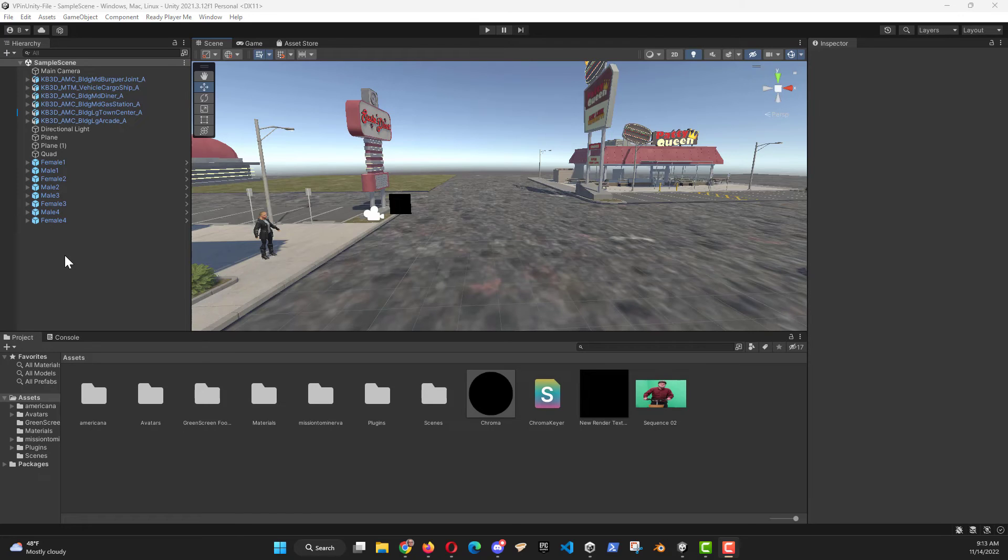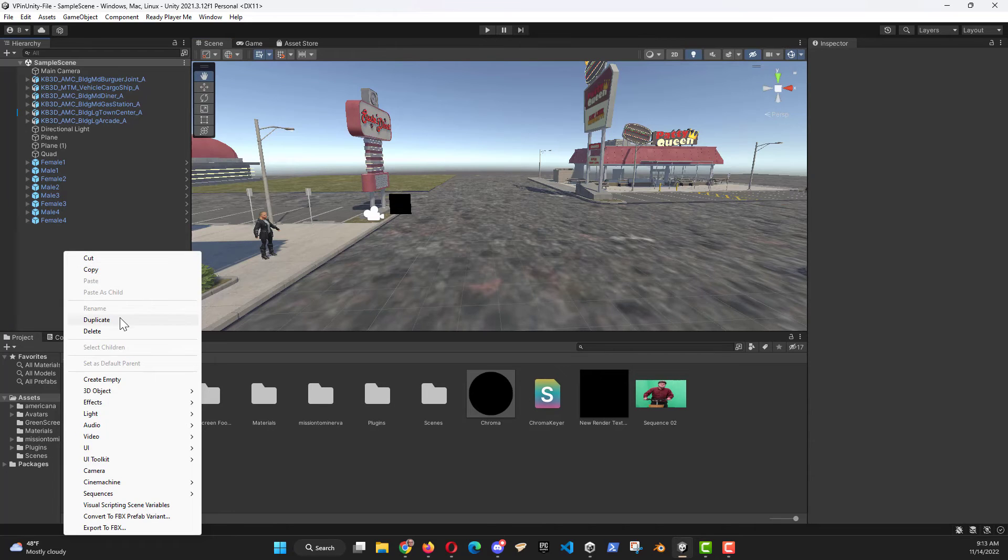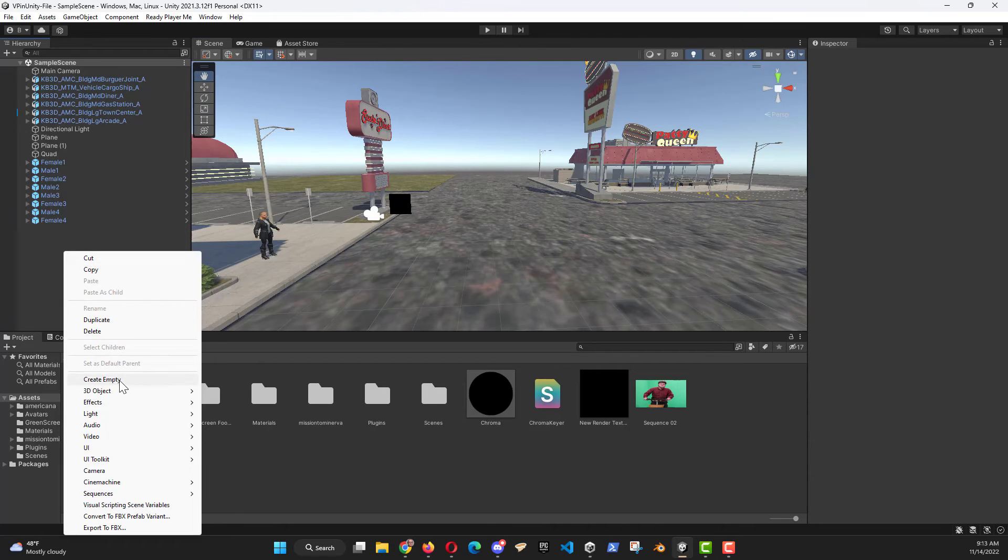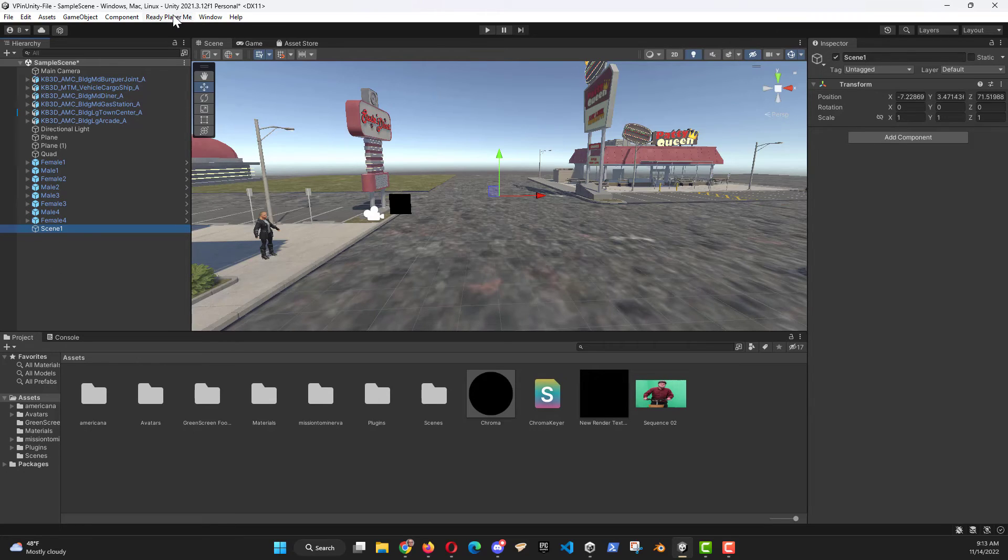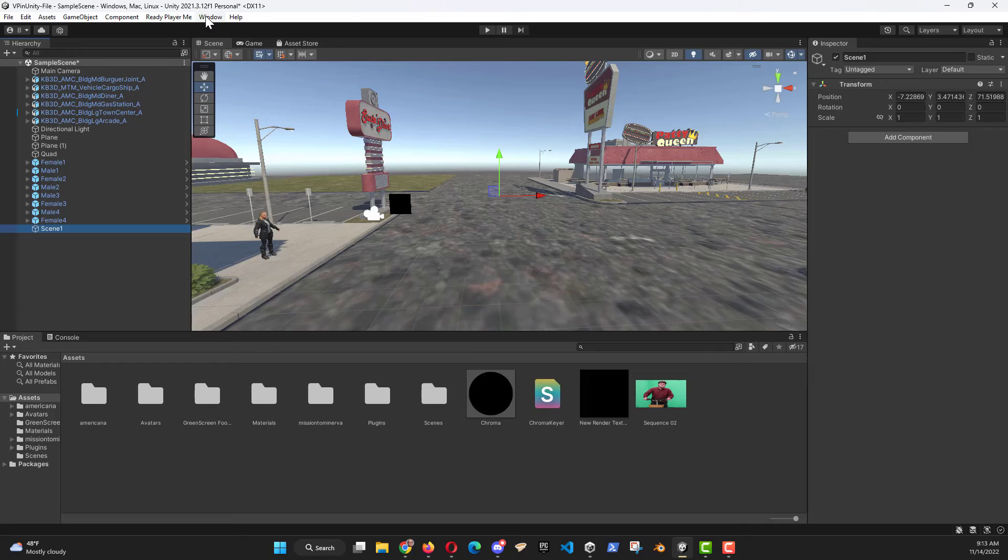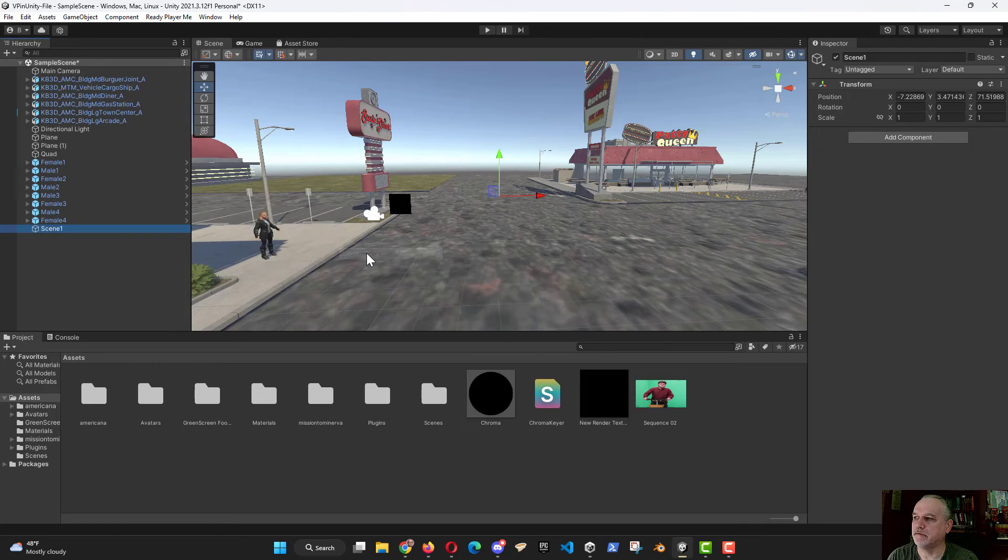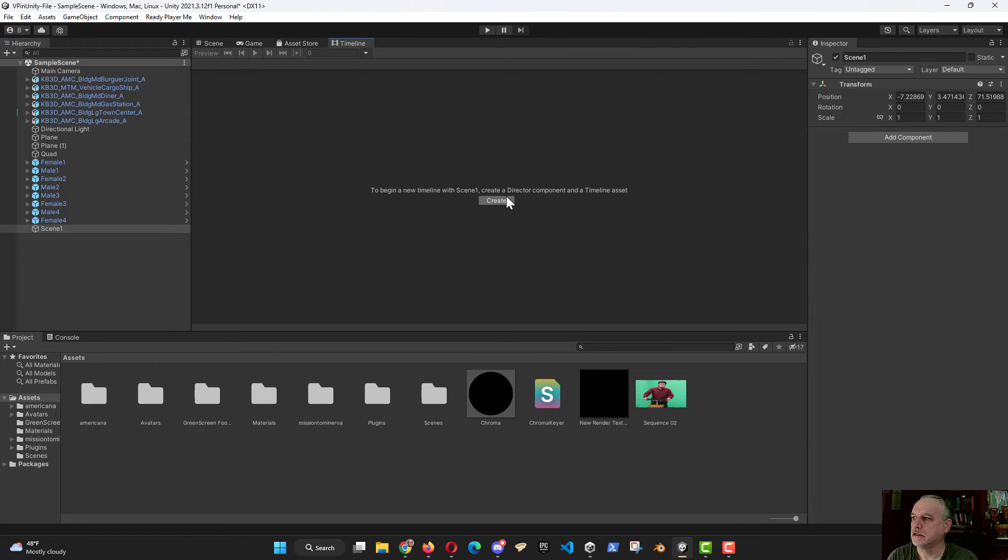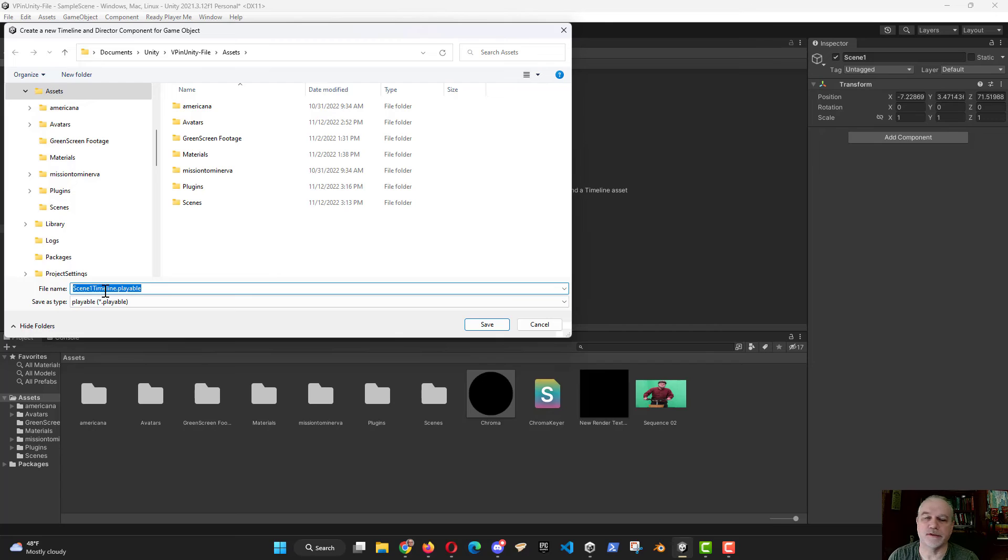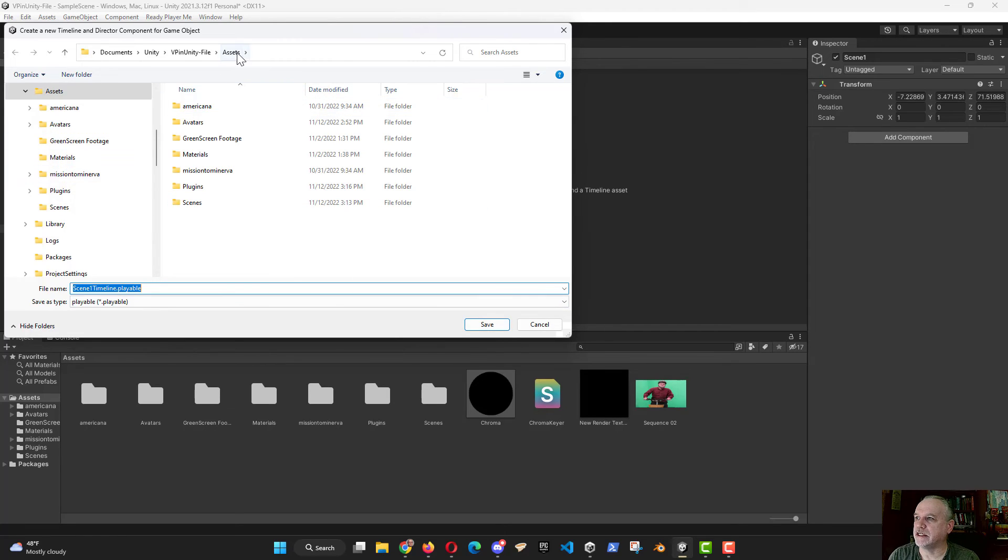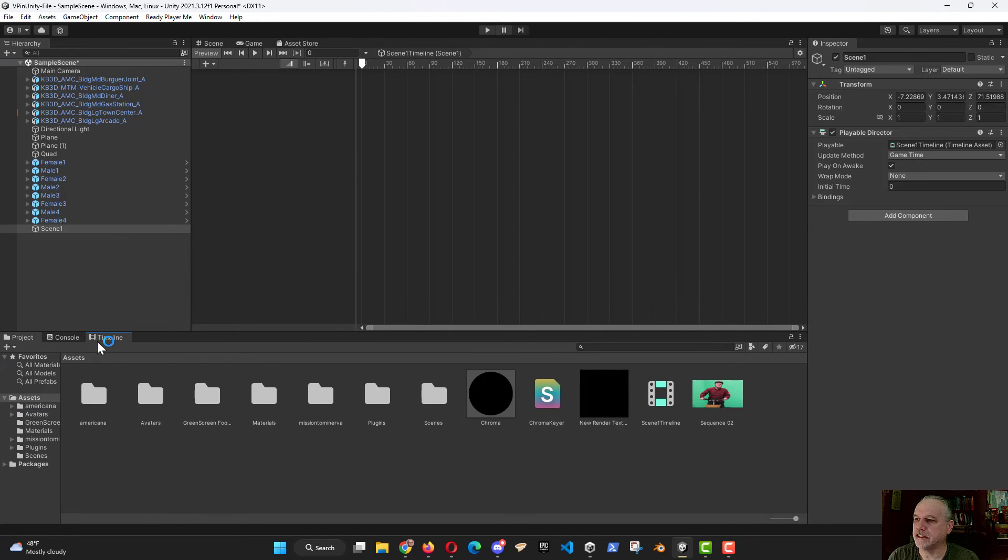And to add our timeline to the system, we need to right-click. Let's create an empty object. I'm going to call this Scene 1. And then attached to the Scene 1, we're going to go to Sequencing, Timeline, tell it to create the timeline. That needs its own file. It's saving it as Scene 1 because that's what object I had selected. That'll be saved to my Assets folder, which is great. And now I like to work with my scene down here.